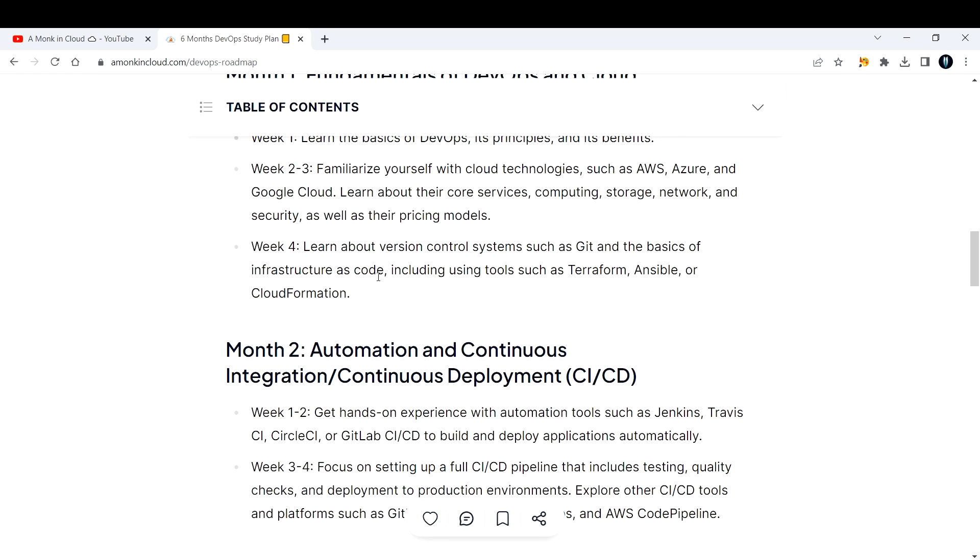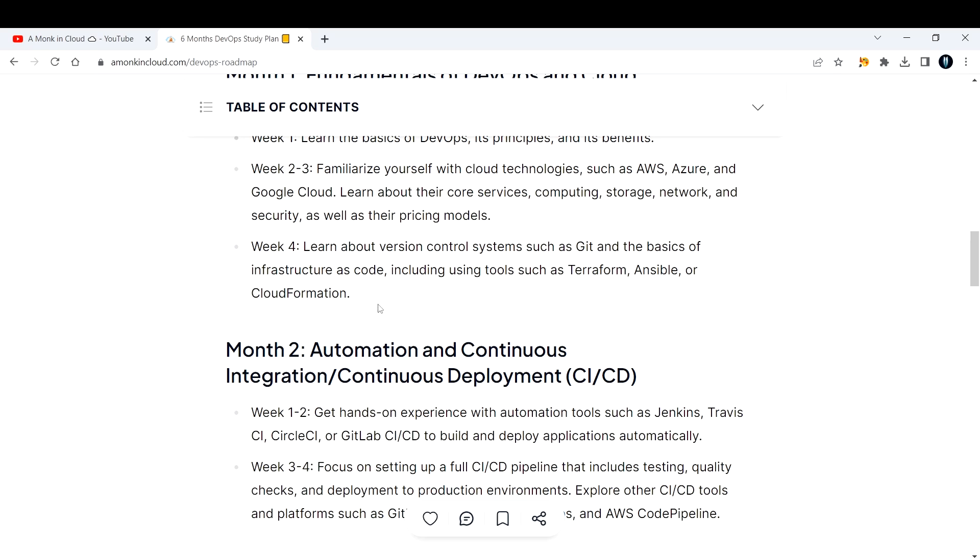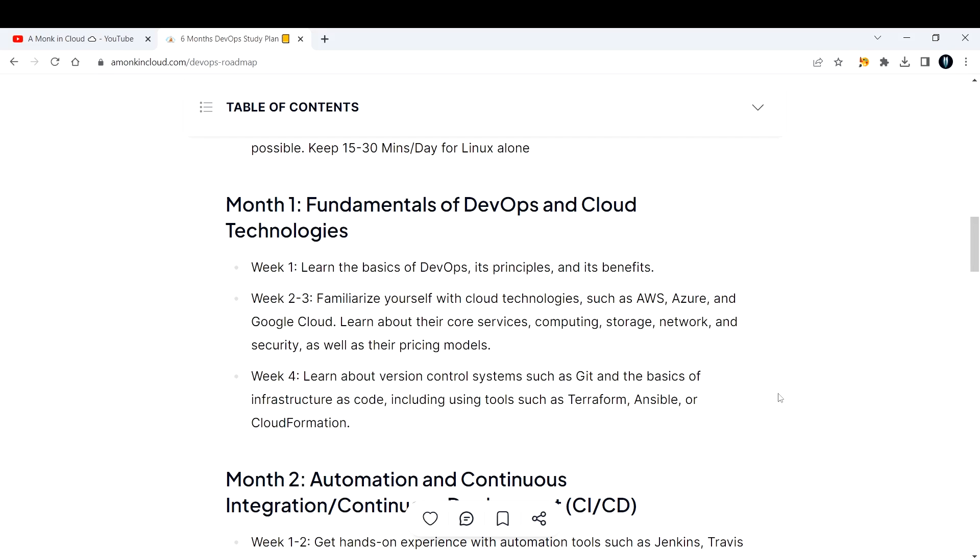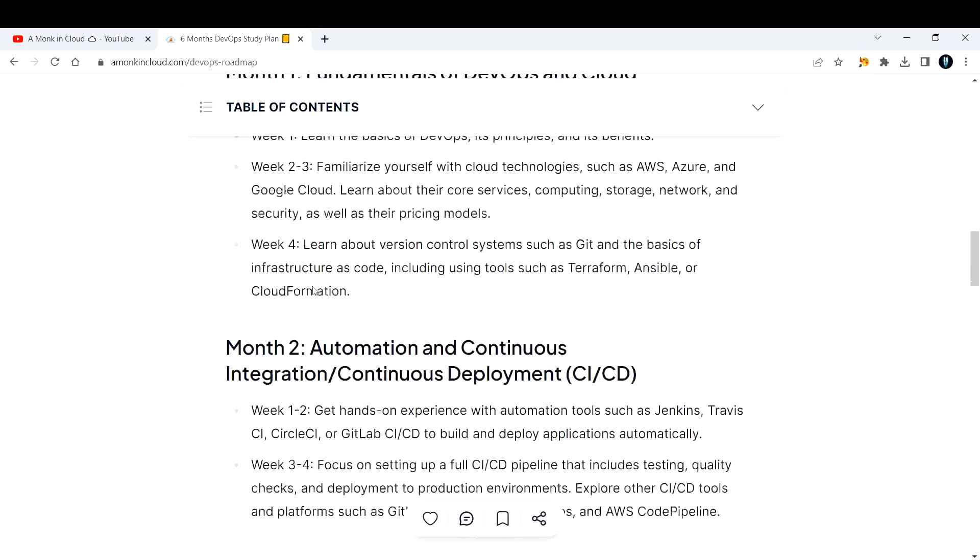First, see how to create an EC2 instance, create an S3 bucket, then build on it. Don't just go and start copying code from the internet. Go through the Terraform documentation and at the same time learn Git also. Git hardly takes a day for you to learn the entire concepts. That will be your first month strategy.